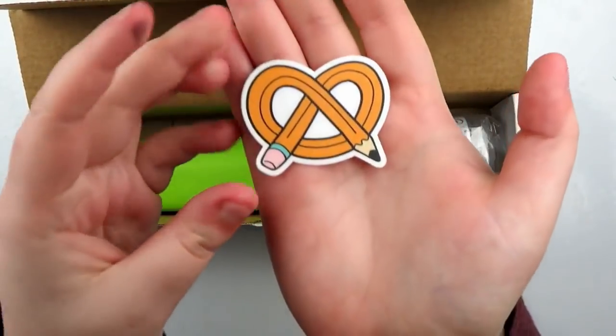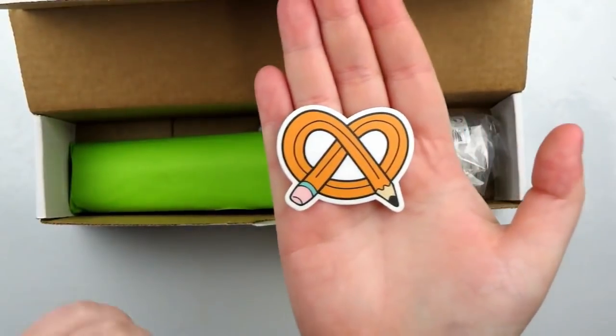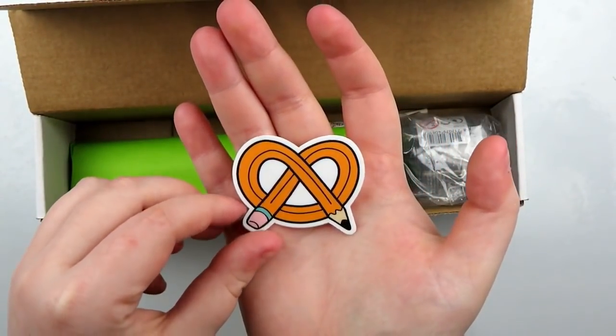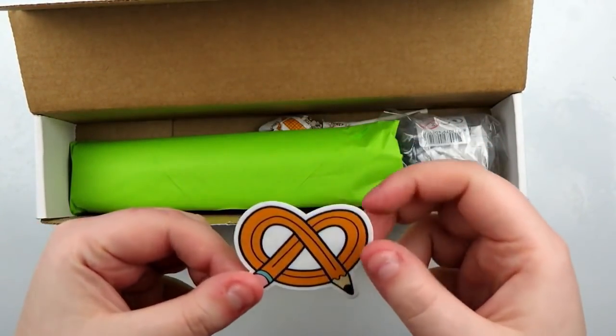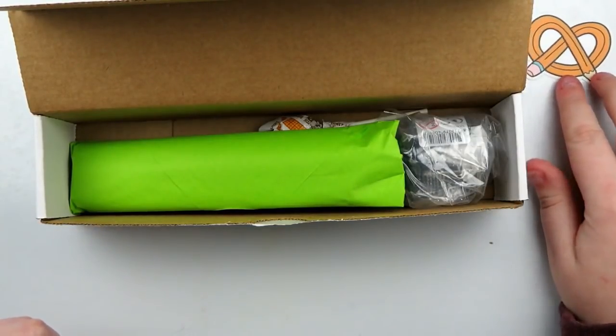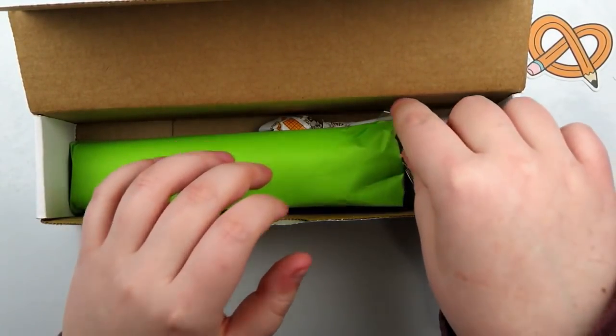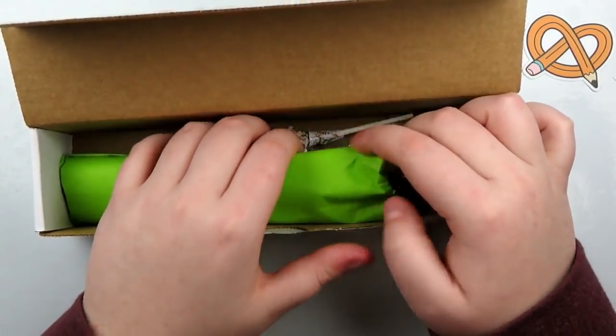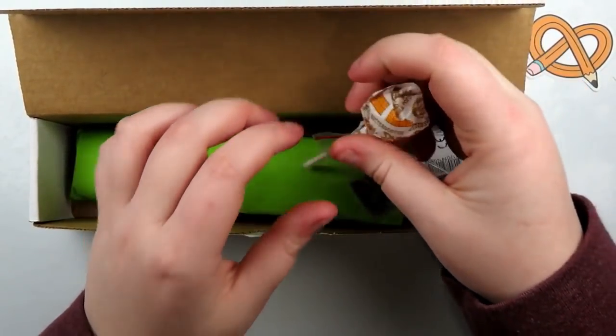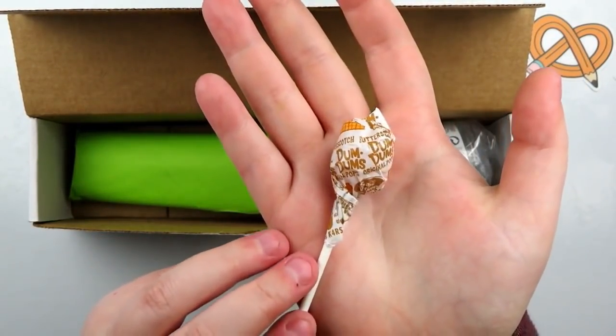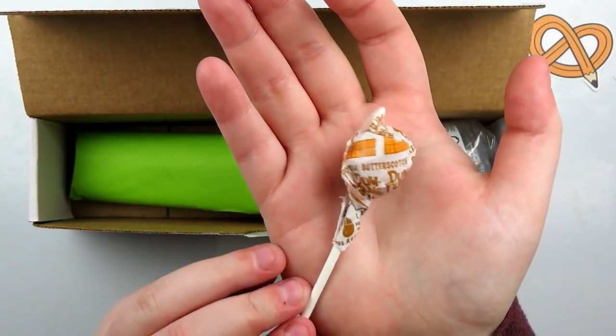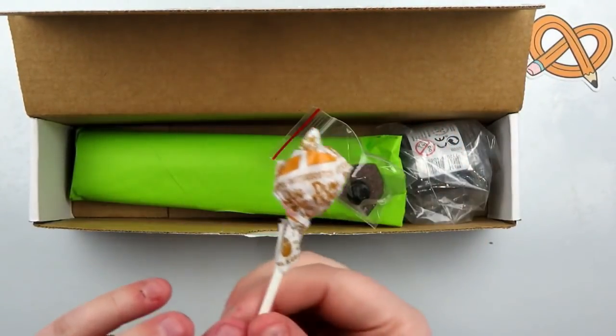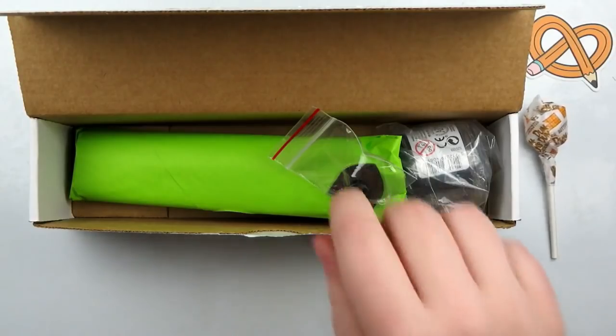First off, we've got a traditional Art Snack sticker. This is what you used to get every single month. Now they've started adding patterns and stuff, but it's nice to see that they went back to the original for the anniversary. Then we have got the candy. I'm going to pass this one on. It is a Dum-Dum sucker, and it is butterscotch. I'm not a big fan of butterscotch, so I'm going to pass that on.